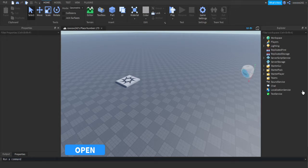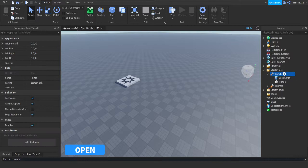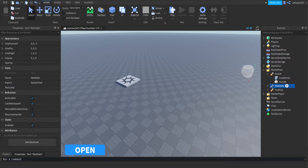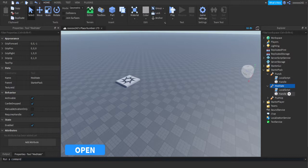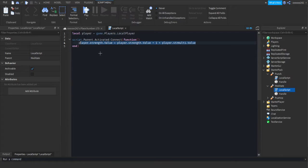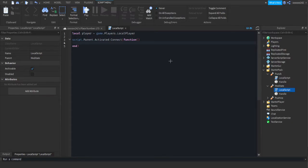So first we're going to make our sidekick tool and start our pack. You want to duplicate one of the punch tools, pressing or selecting it, doing control D or right clicking it and pressing duplicate. Rename it, I'm going to name it meditate. Then you want to go into the script. What you want to do is you want to remove this middle line if you have already finished this part. If you haven't, you want to go back into the episodes. Pretty sure it's the first one.